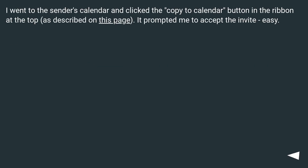I went to the sender's calendar and clicked the Copy to Calendar button in the ribbon at the top, as described on this page. It prompted me to accept the invite. Easy.